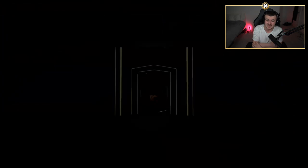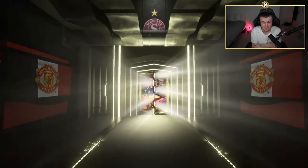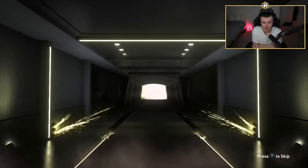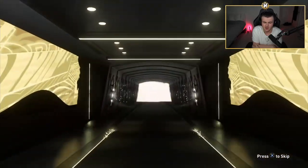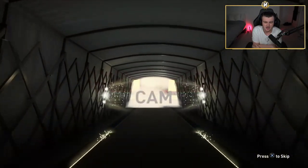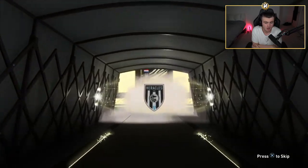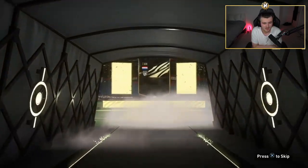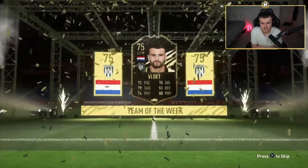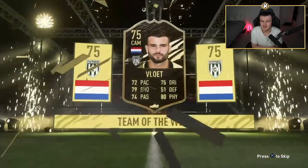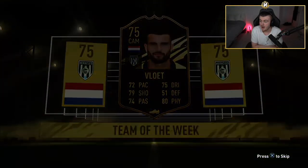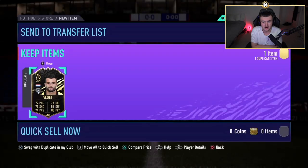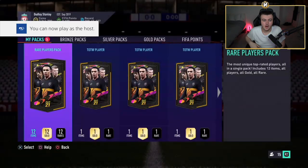I forgot about Saint-Maximin. What an incredible inform to get. That's not even a walkout. Alex, let's go. That's incredible. Second one is not a walkout as well. I don't think there's any more insane non-walkout informs you can get. Dutch, Cam. I don't have a clue who this is. Vlot. 75 rated. But that's incredible.